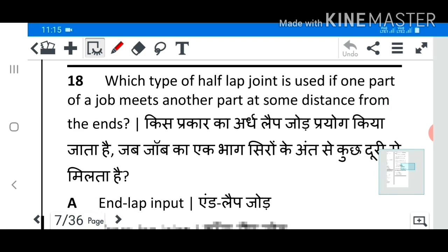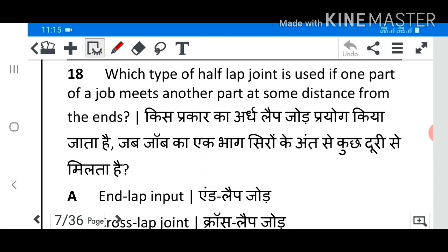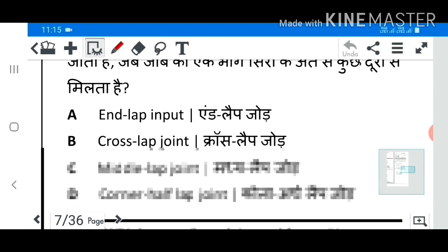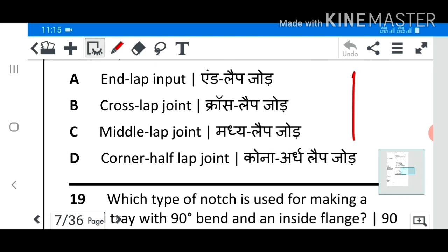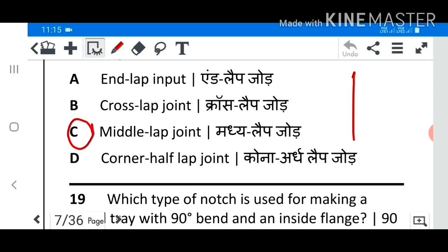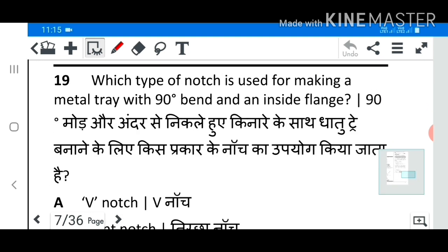Question 18: Which type of half lap joint is used if one part of the job meets another part at some point? Answer: Middle lap joint. Question 19: Which type of notch is used for making a metal tray with 90-degree bend and an inside flange?